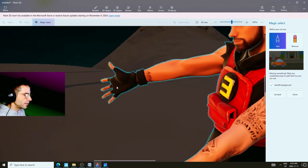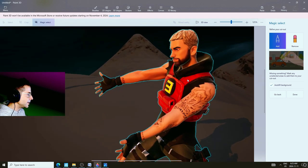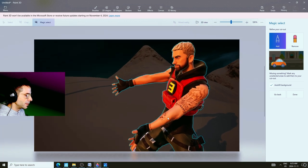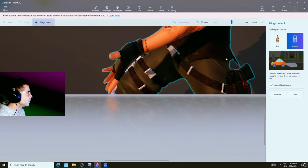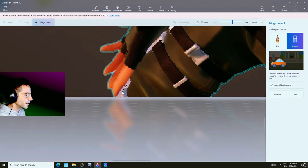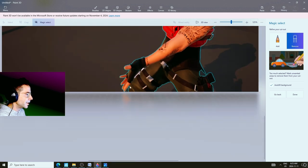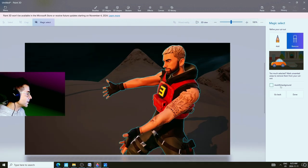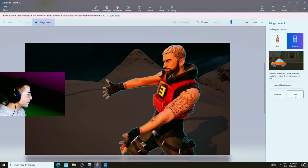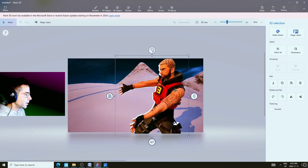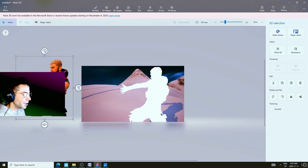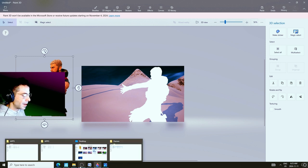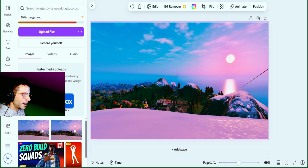Click Next, then fix anything that doesn't look right — Paint 3D does a pretty good job. If you see something to remove, click the Remove button and highlight the area you don't want. Uncheck Auto Fill Background, then click Done. Drag the image out a little bit from the canvas.